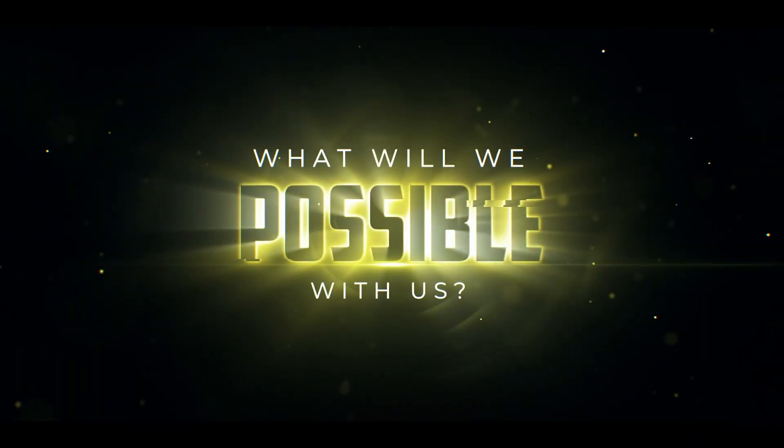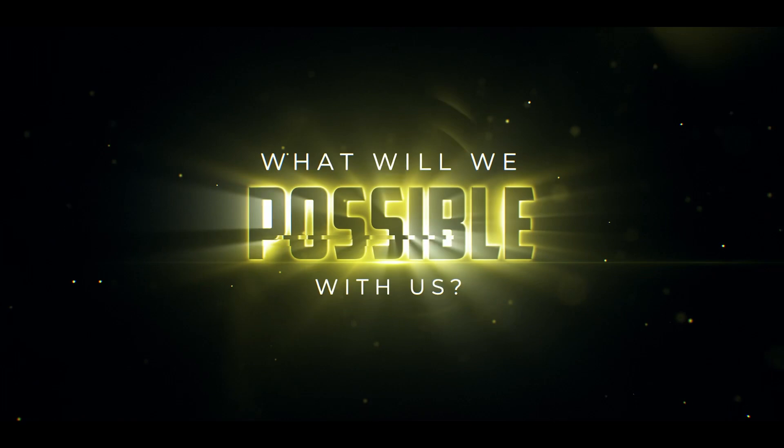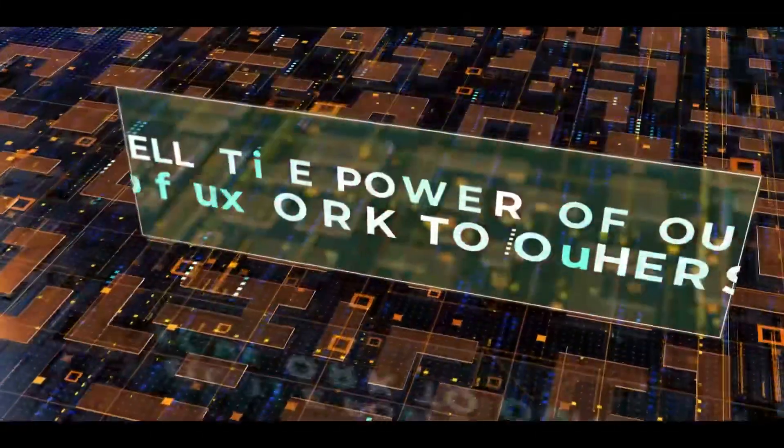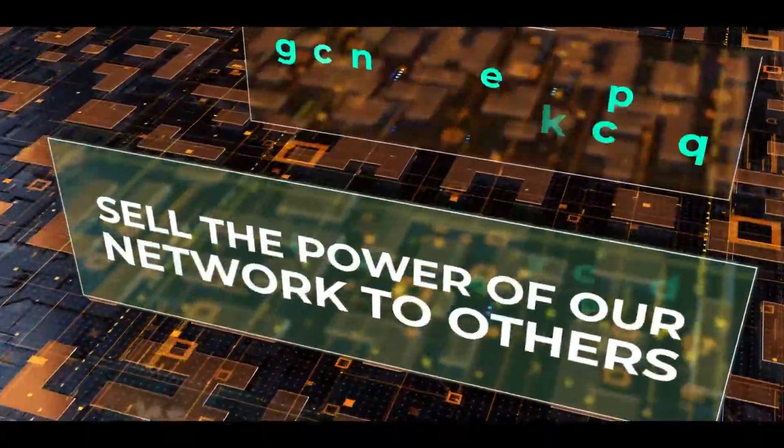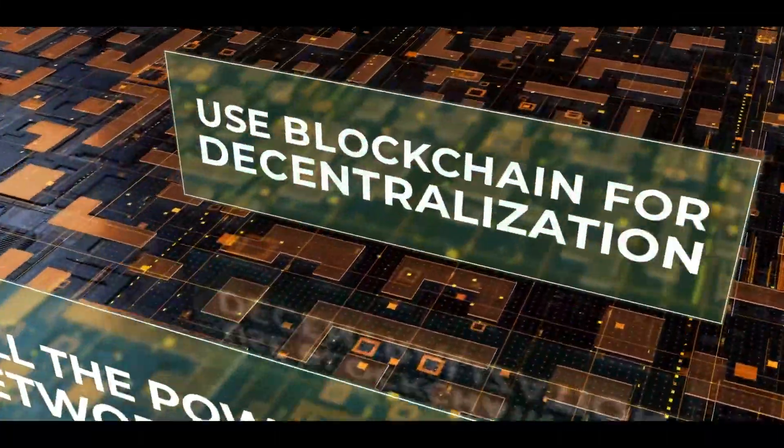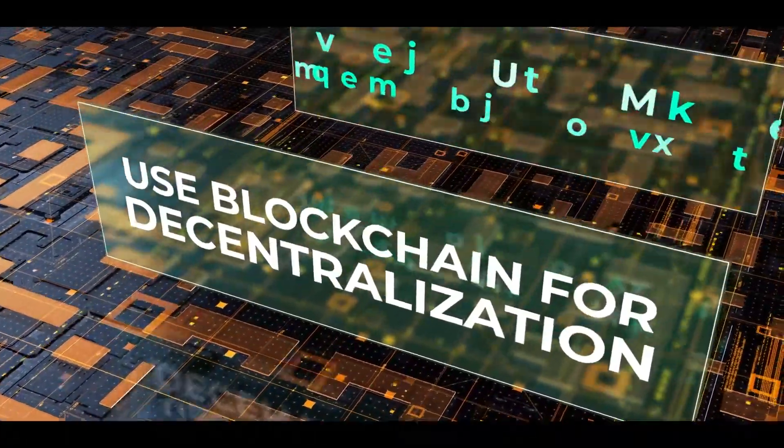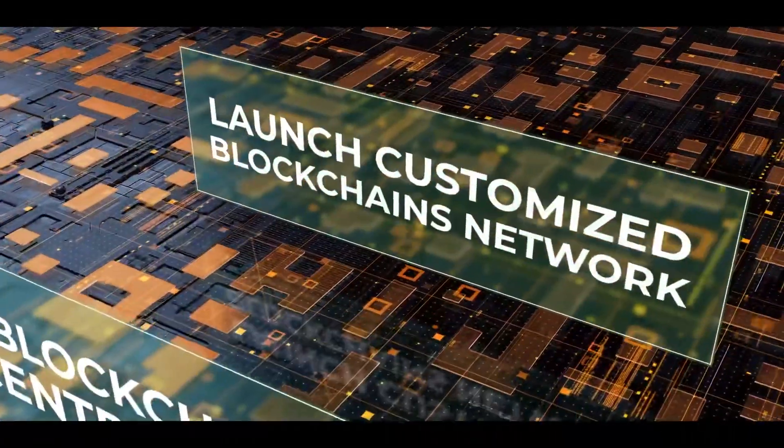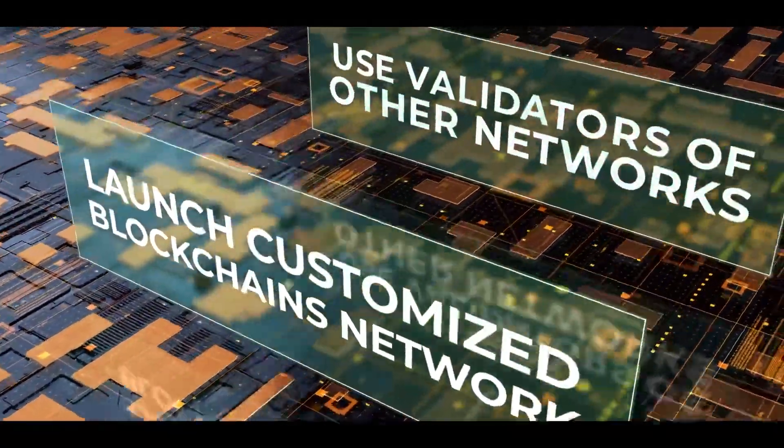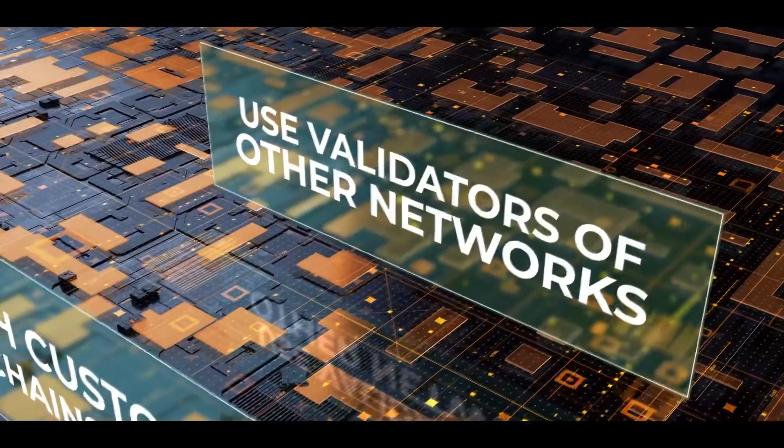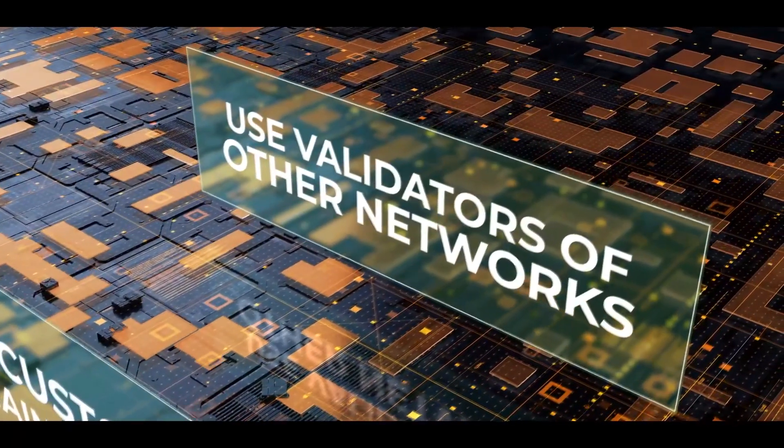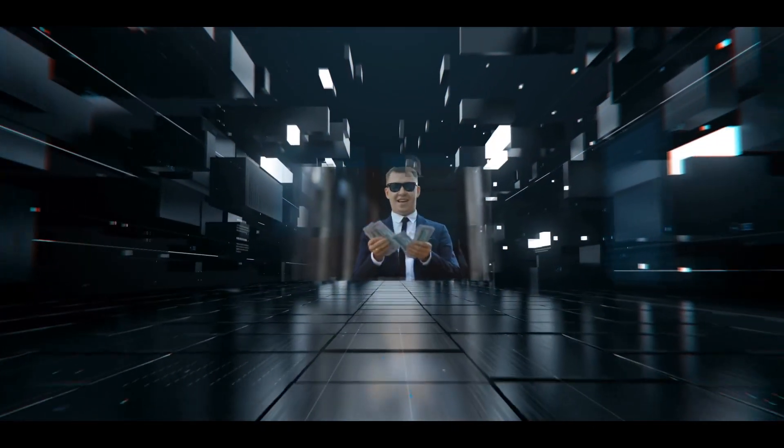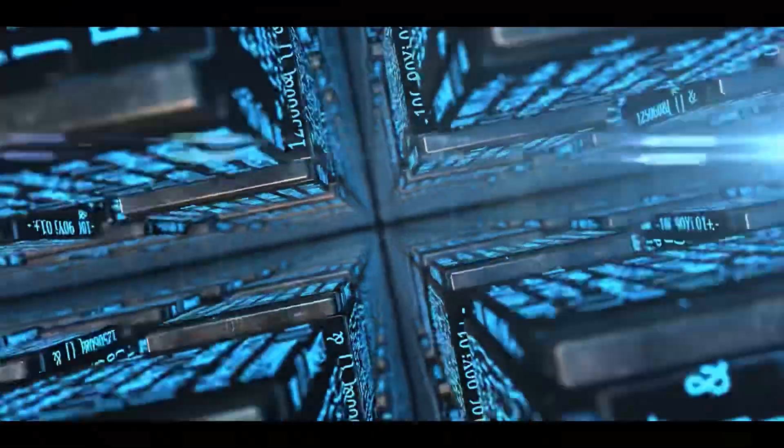What will be possible with us? Sell the power of your network to others. Use blockchain for decentralization. Launch customized blockchain networks. Use validators of other networks or bring yours. Earn money by validating transactions on multiple networks simultaneously.